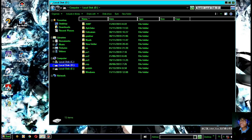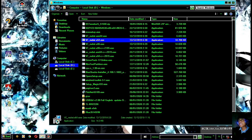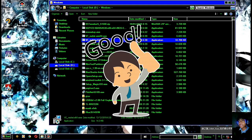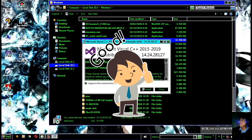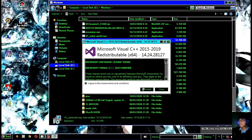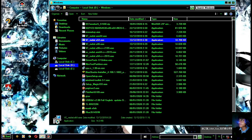Setelah semuanya sudah bisa dipasang, teman-teman bisa melakukan instalasi ulang seperti Visual C++. Dan ini sudah bisa teman-teman — sebelumnya tidak bisa dan error, sekarang sudah bisa berjalan dengan baik. Teman-teman bisa install untuk kebutuhan program lainnya yang membutuhkan Visual C++.